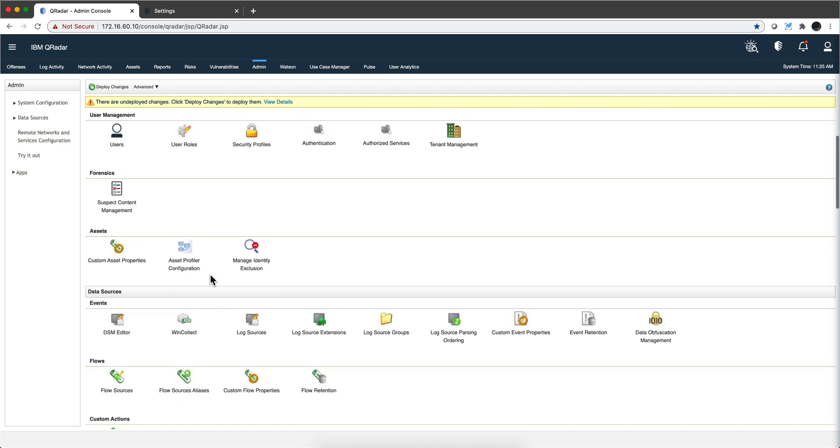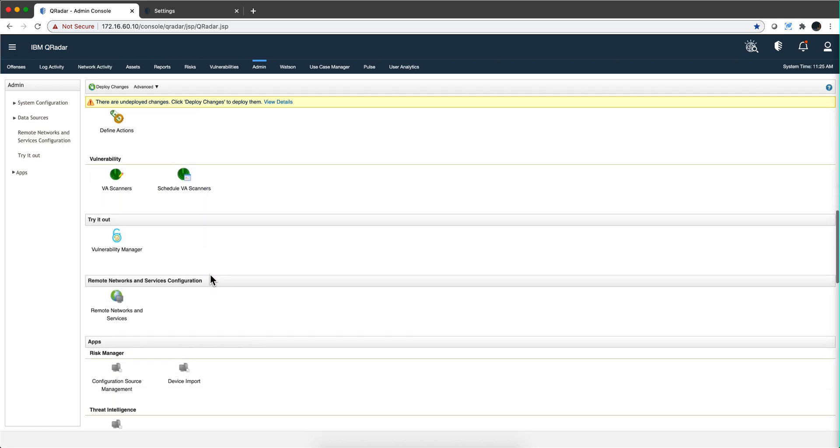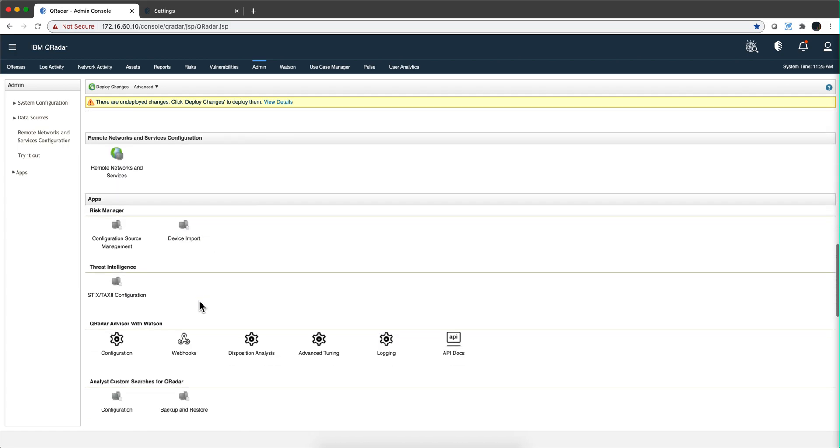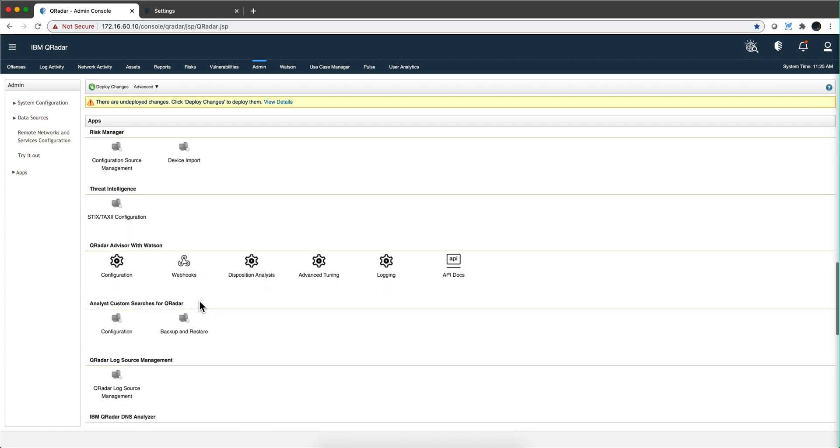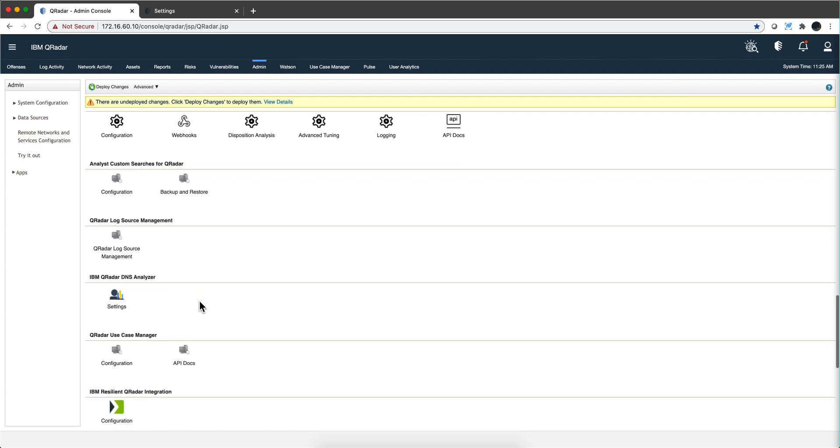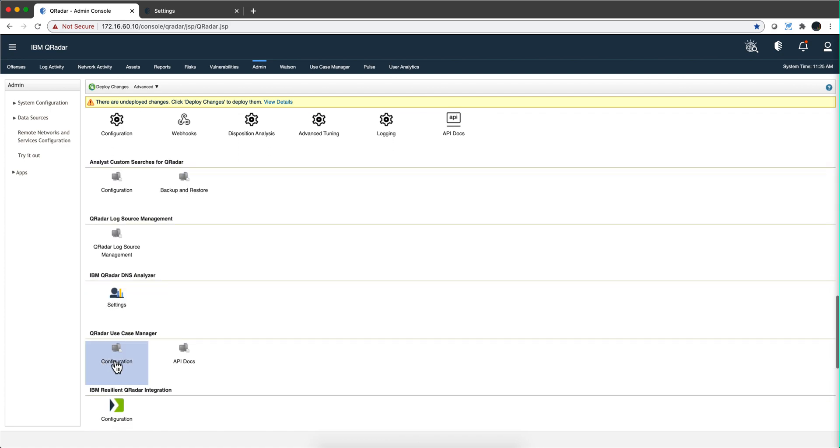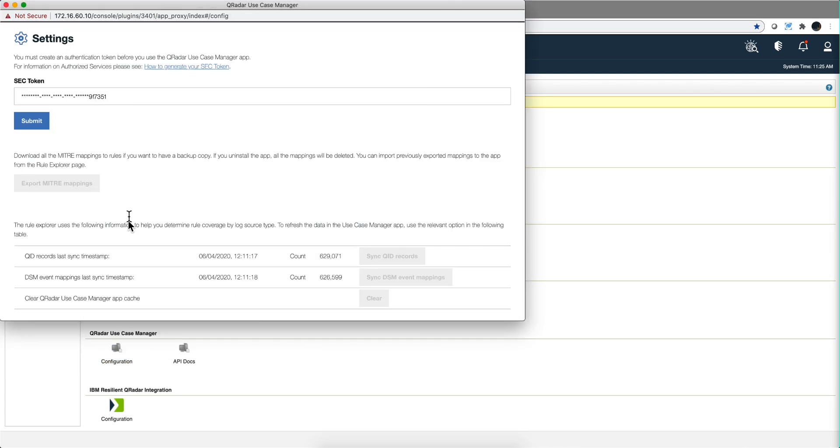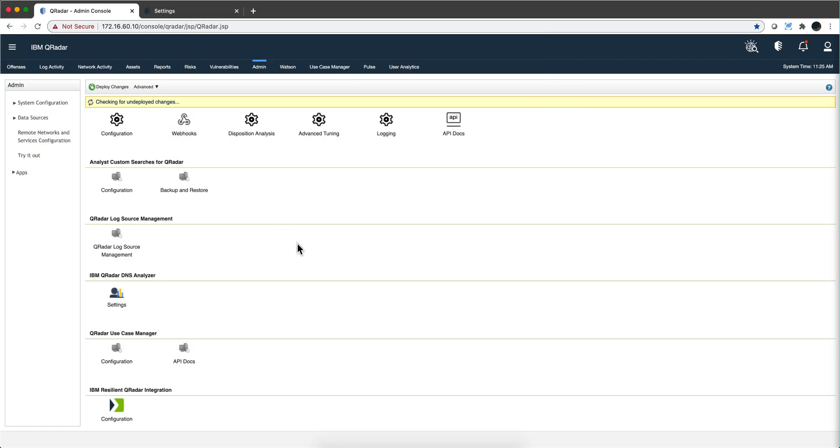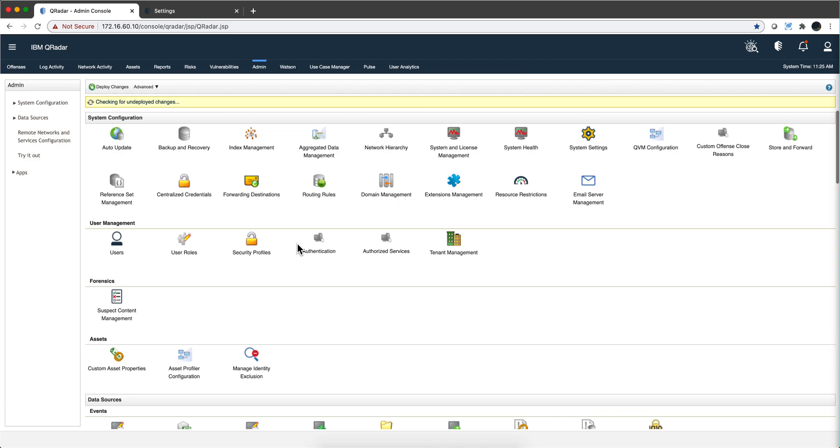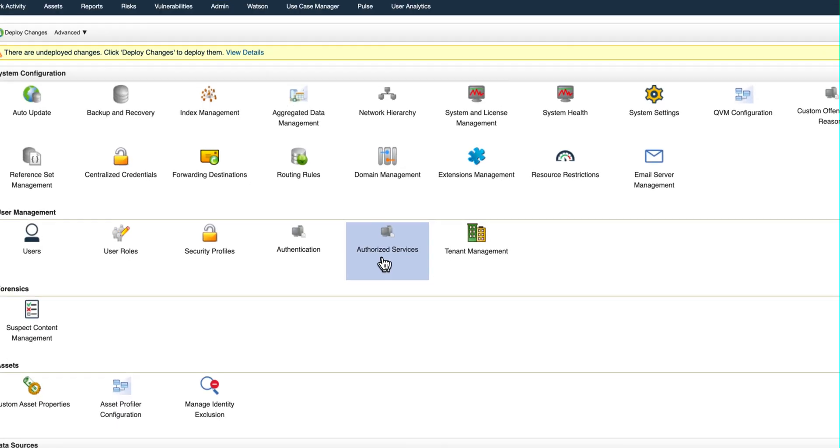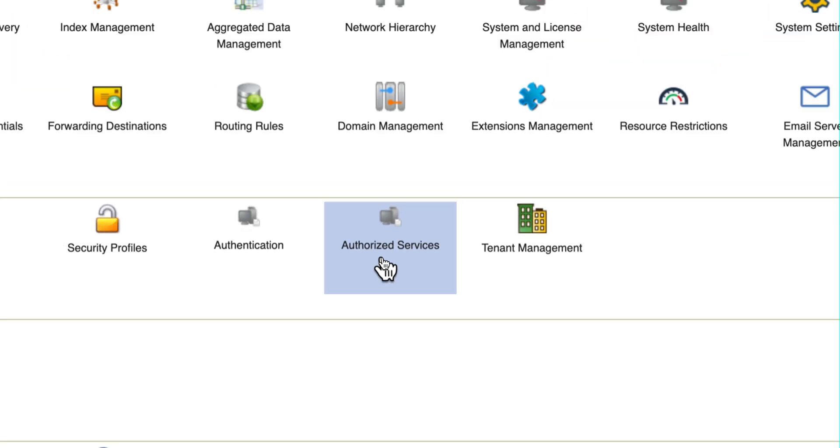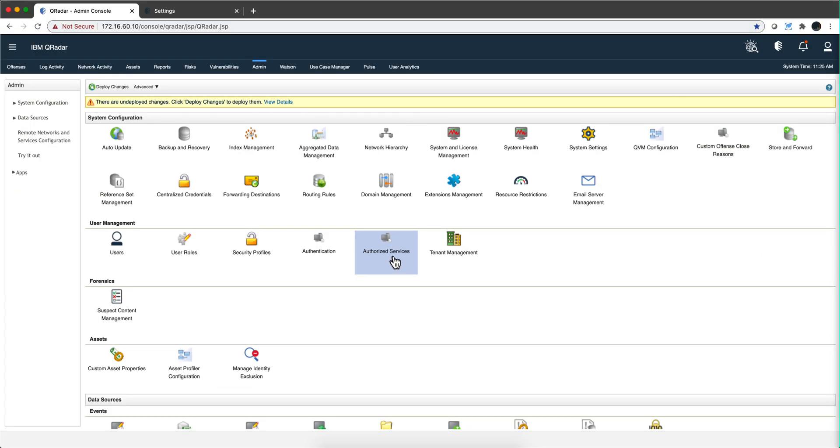Some apps also have the option - for example, this one, the Use Case Manager - when you click here on configuration, you have a place here to put that security token. Now where do you generate those tokens? You click on this icon for authorized services. I'm going to pause the video before I click because I don't want to show my authorized keys, even though it's a demo system.